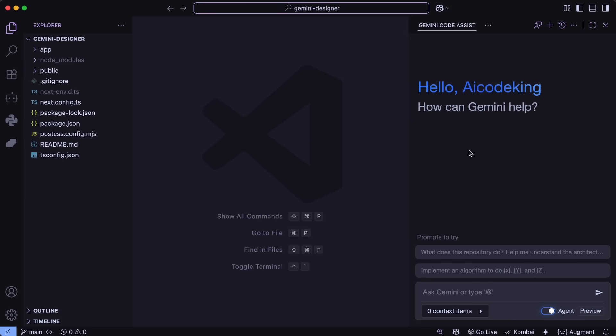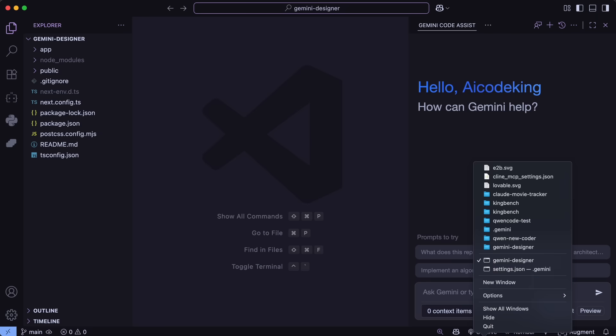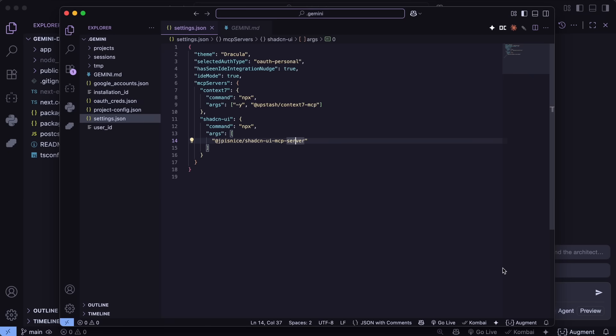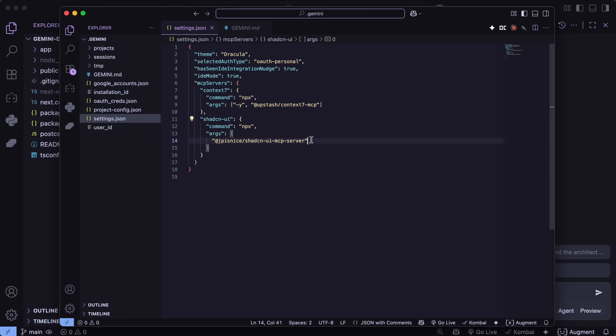Now, this is a customized variant of the Gemini Code Assist. I have customized it a bit with MCPs, as well as some custom slash commands in order to build out multiple steps of the design lifecycle itself, which I'll show you in a bit.